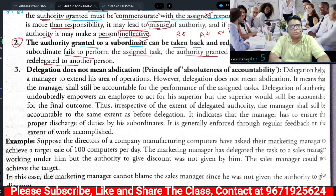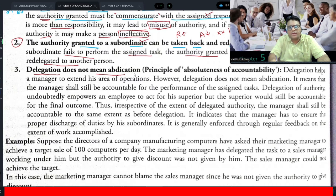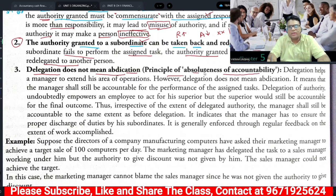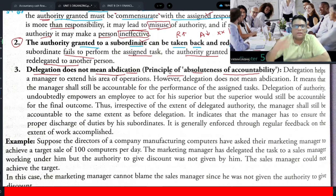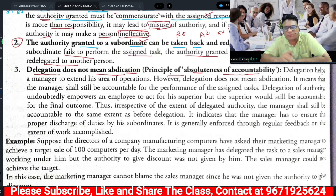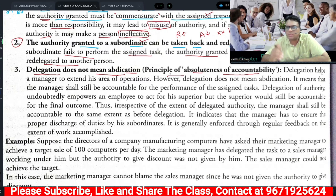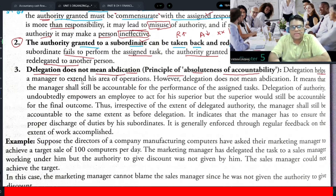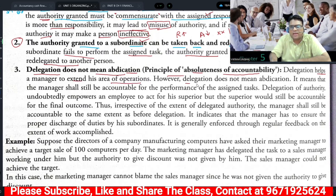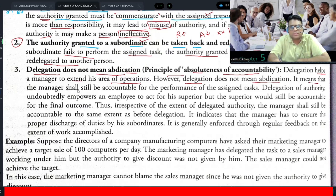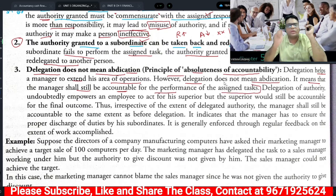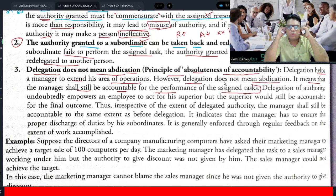The third principle is: delegation does not mean abdication. This is the Principle of Absoluteness of Accountability. Delegation helps a manager to extend his area of operations; however, delegation does not mean abdication. It means managers shall still be accountable for the performance of the assigned task — the manager will remain accountable and answerable.